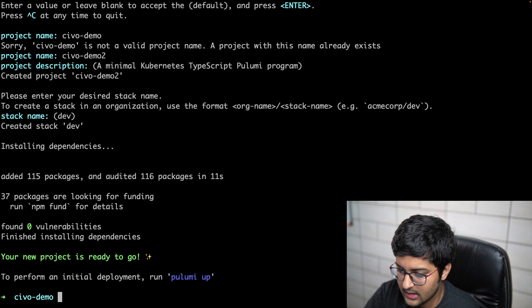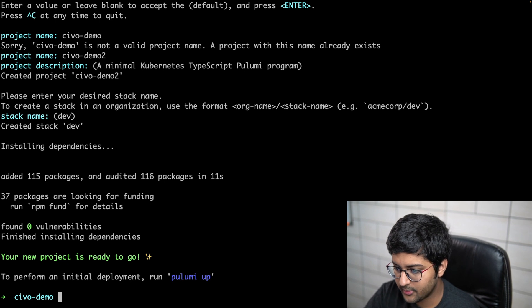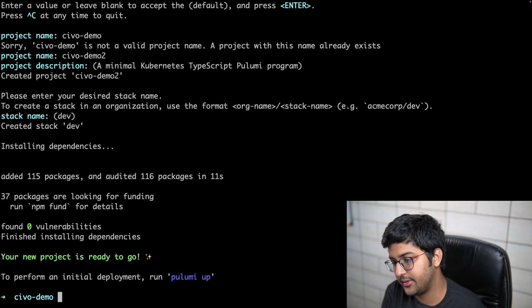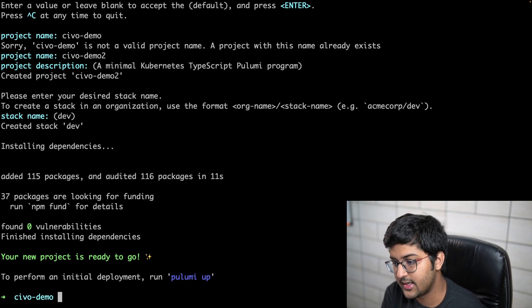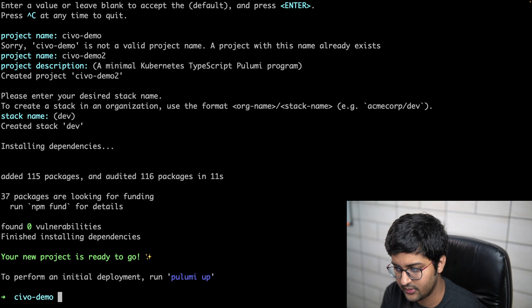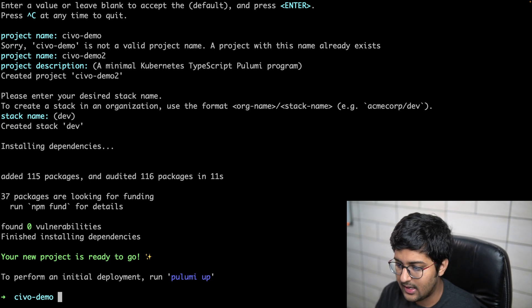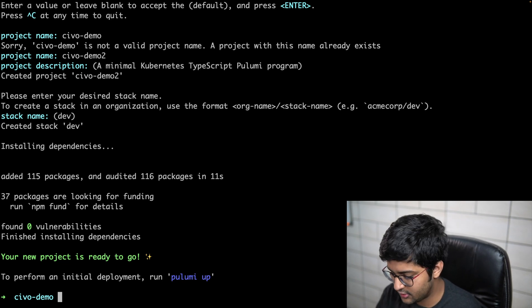Now what we're going to do is create a Kubernetes cluster with the CIVO Pulumi provider. The two main changes we're doing over here: